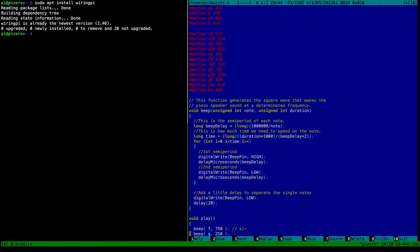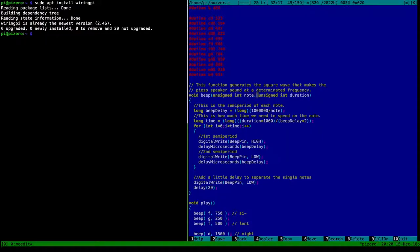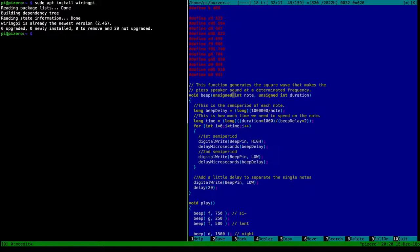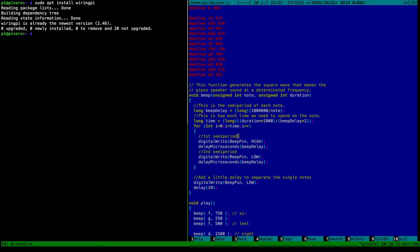And then all the meat of this whole program is the beep function. It takes a note, basically an integer value and a duration. Basically the note is the hertz as defined here. So basically you can just use the defined pH and it will be turned by the compiler into 933 and passed to the function. And a duration in milliseconds. So it will compute the semi-period of each note and compute how much time we need to spend on the note. This is more or less just straightforward. And then it will count the time, the time ticks basically.